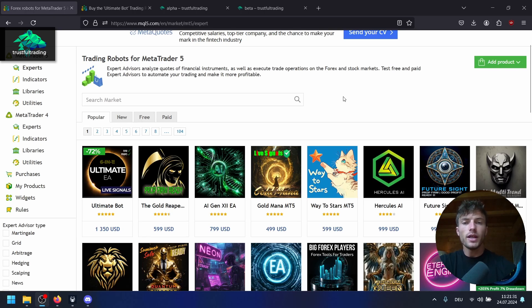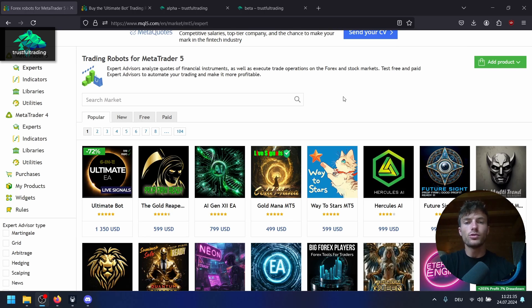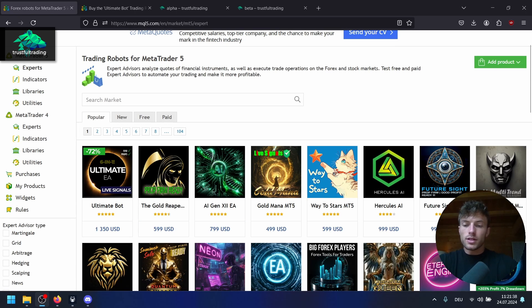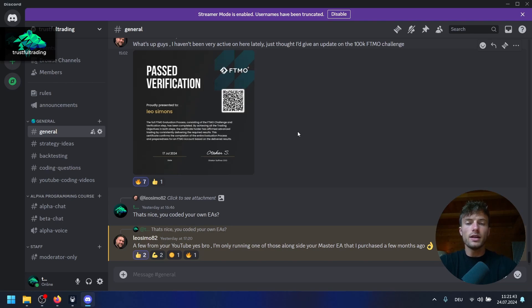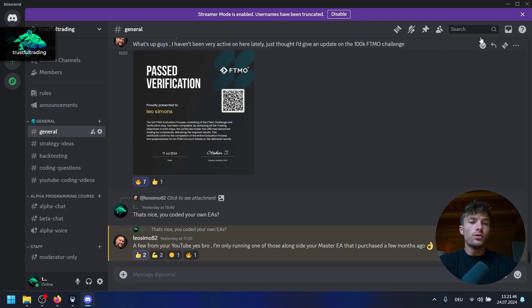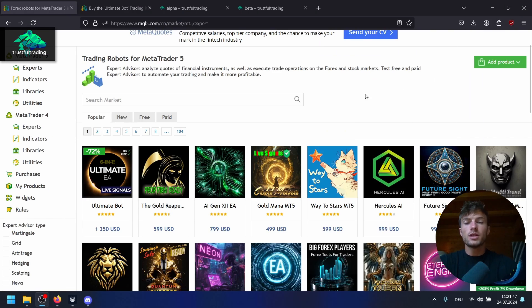I say this even though I sell my own EA here on MCQ5 market, the Master EA. But it's more like a tool to create and test your own strategies. Recently a client passed the 100K FTMO challenge with the Master EA and an EA he coded on his own. So if you are interested, check it out.